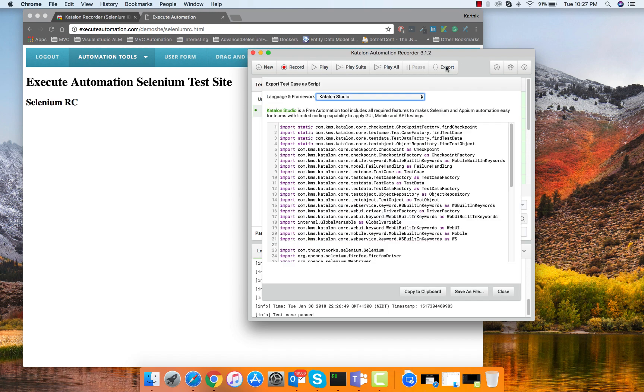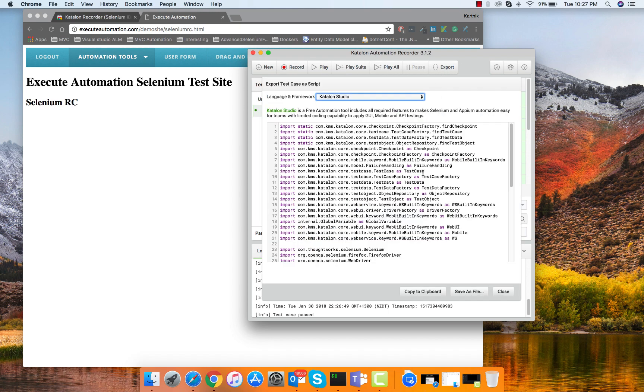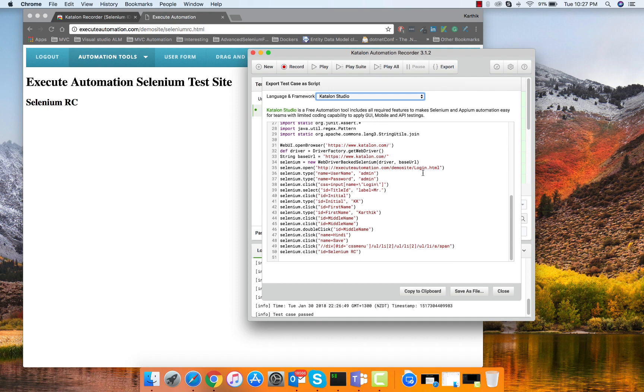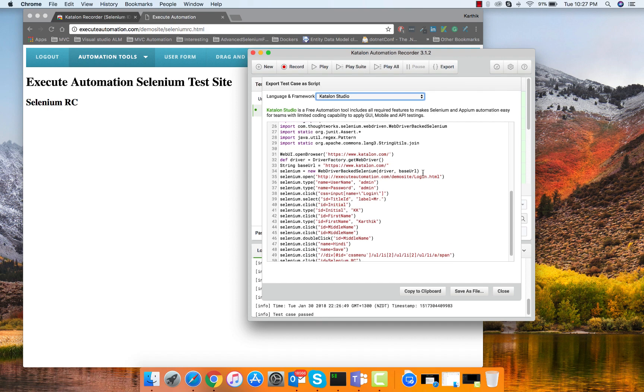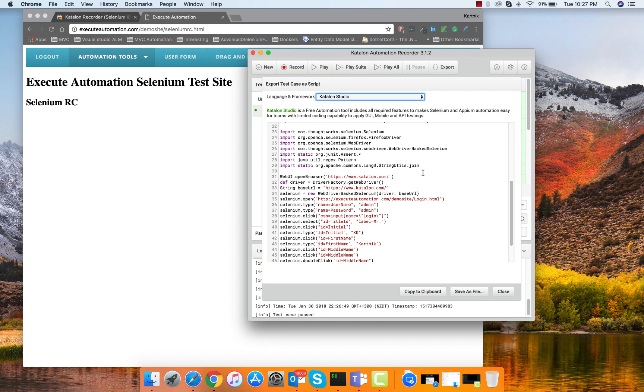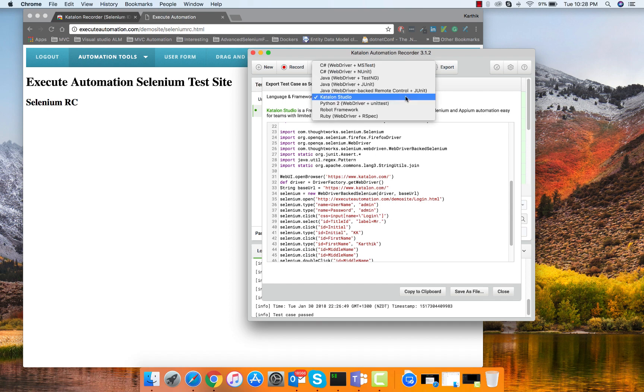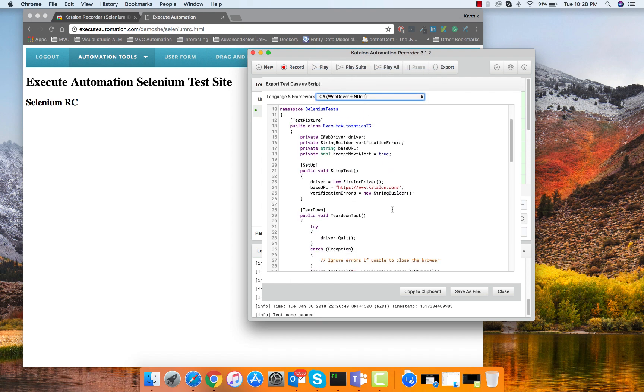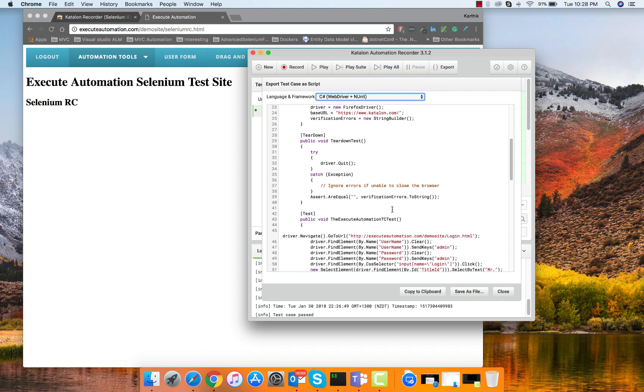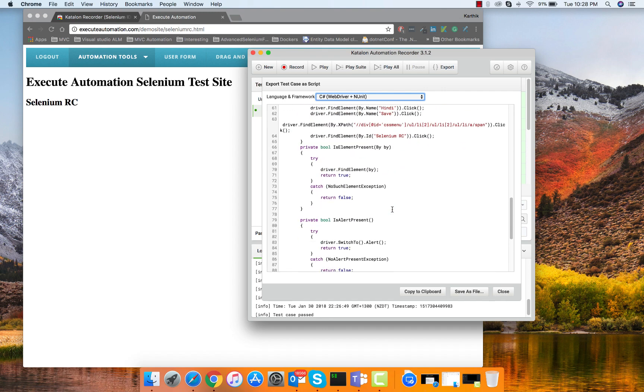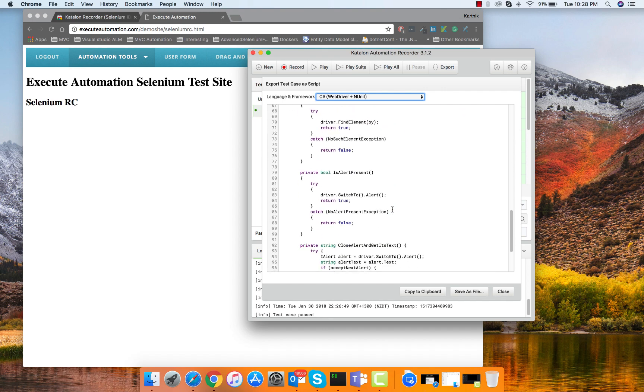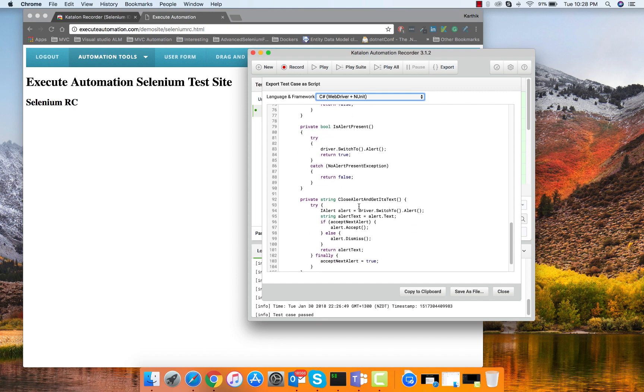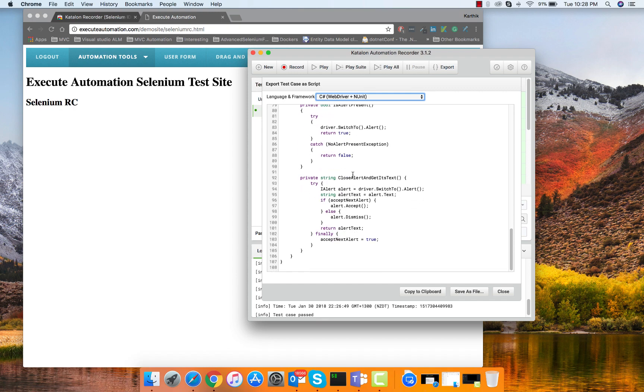If you remember in my previous videos we were talking about Katalon Analytics, you can just configure that, the same thing you can do from here as well which we will be talking later. But now just try to export this. If I click this export button you can see the code is automatically coming in here with the Selenium command for that particular element. If you want to export this particular code instead of using the Katalon Studio you can export the C sharp code.